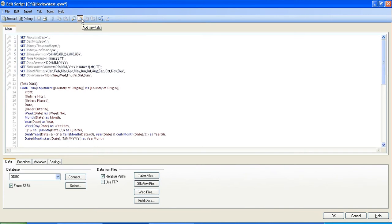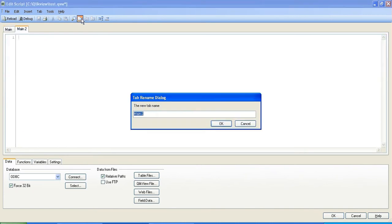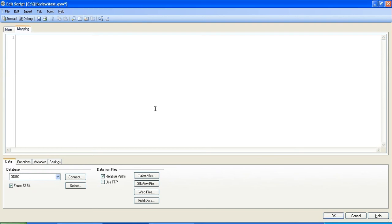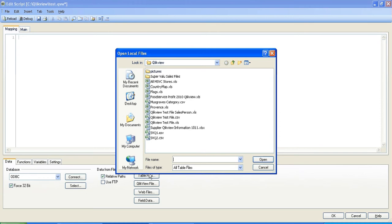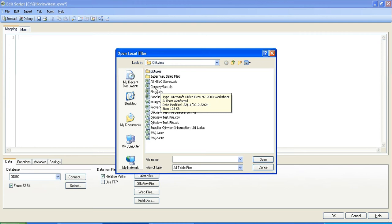I'm going to create a new tab called mapping because we're going to create mapping tables. Now the thing about mapping tables is you have to promote it so it needs to precede or come before the main table. So once we create a mapping tab with the table files, I've already downloaded this from the net. I named it country map.